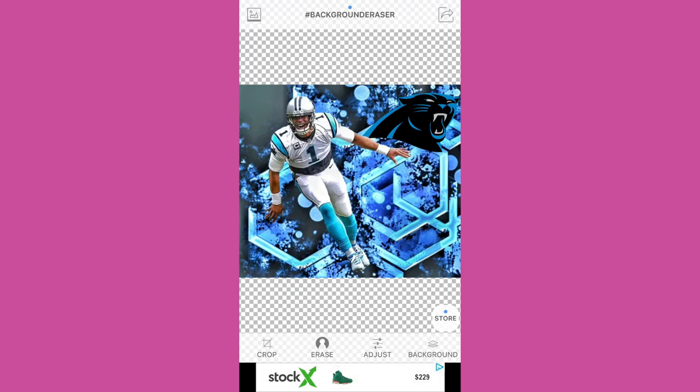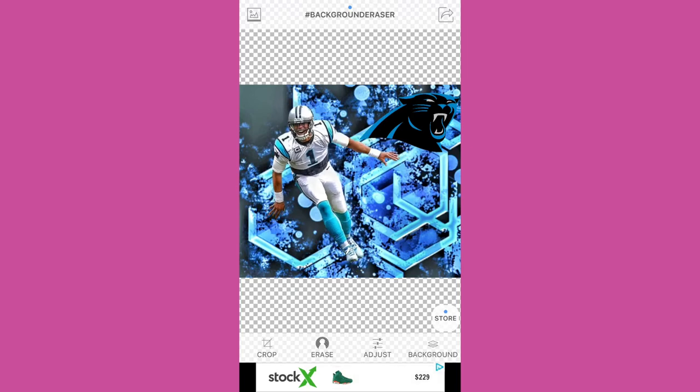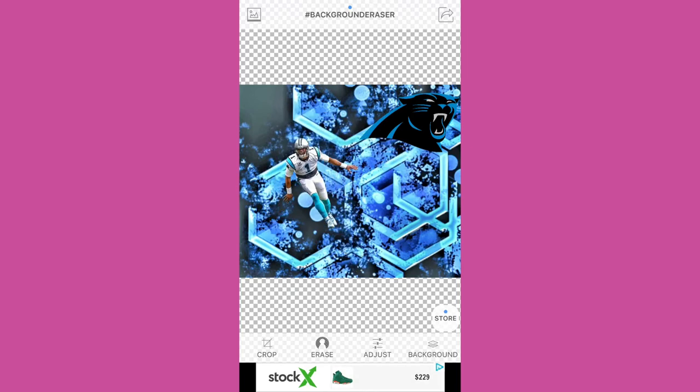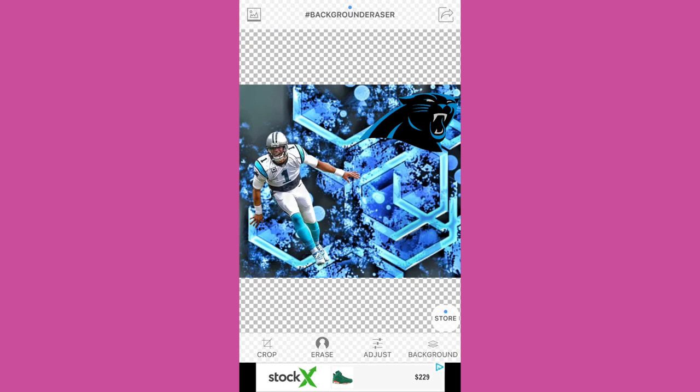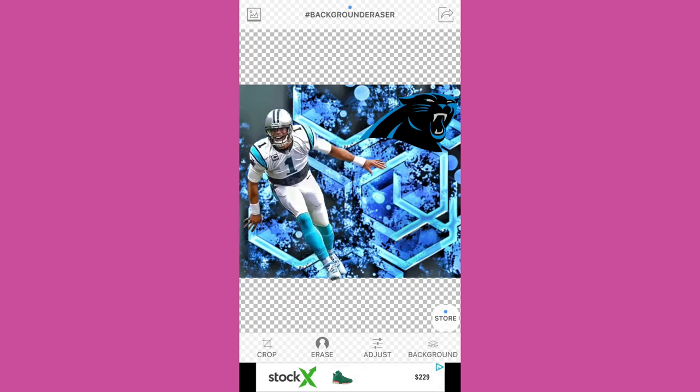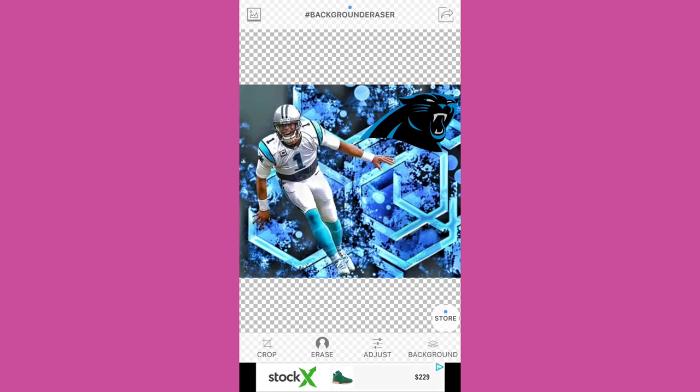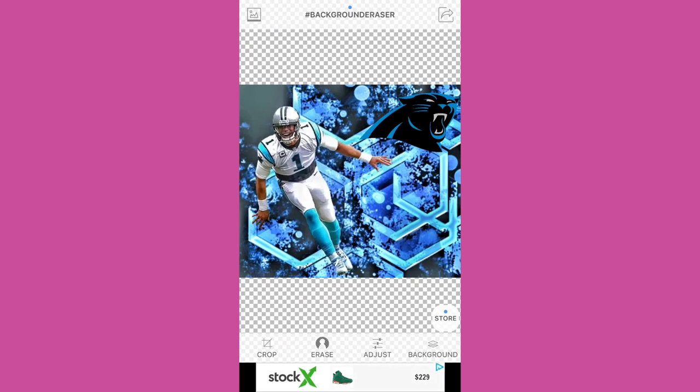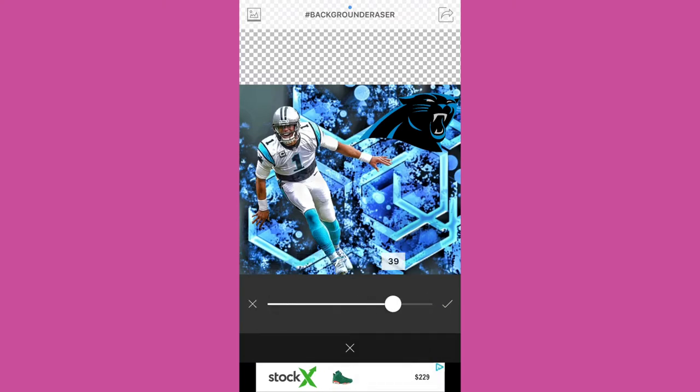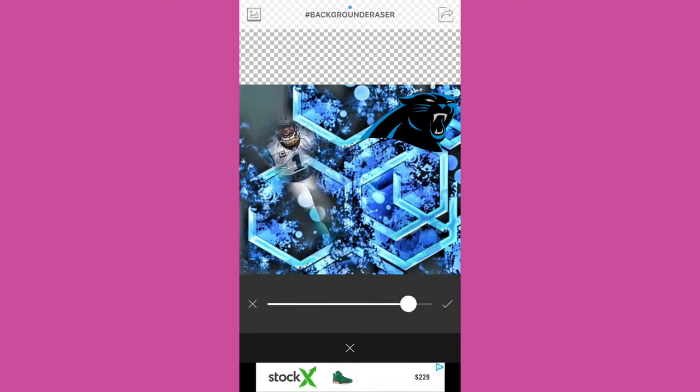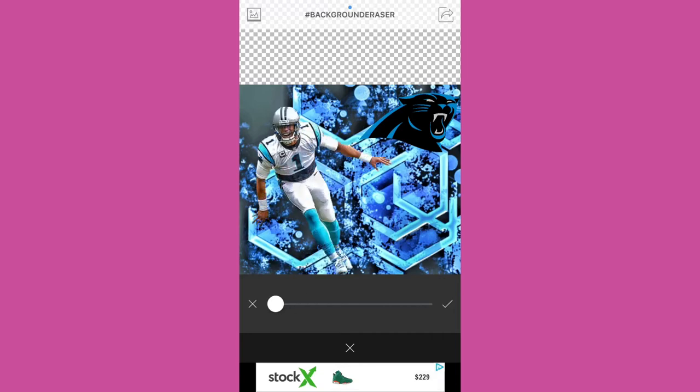We have the first Cam Newton that we did. You can see we can make him bigger, smaller, and try to find the right place for him without making him kind of jump off the page. And this looks pretty good. And you can go here to smooth and you can see it kind of makes him fade into the background or smoothens him out a little bit.